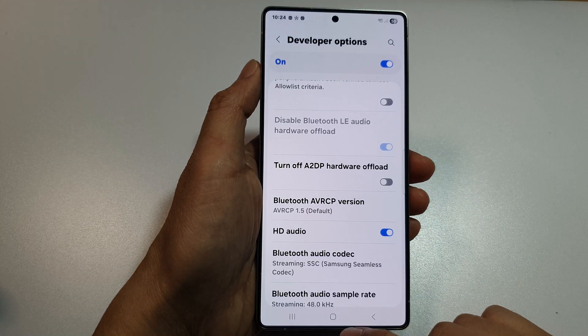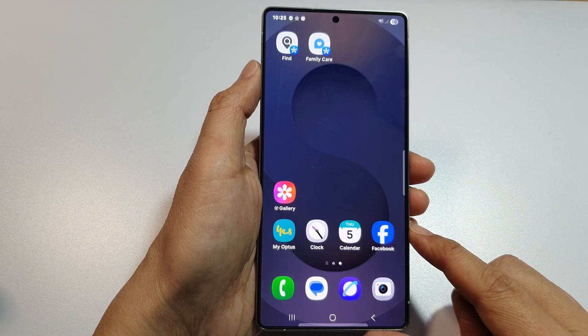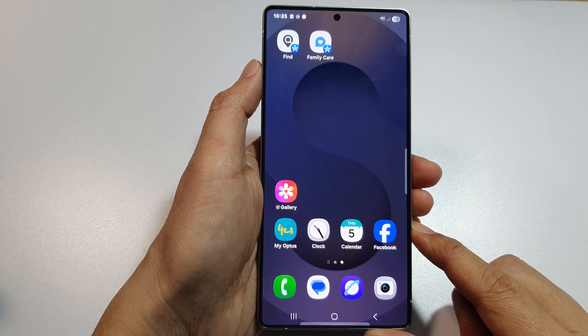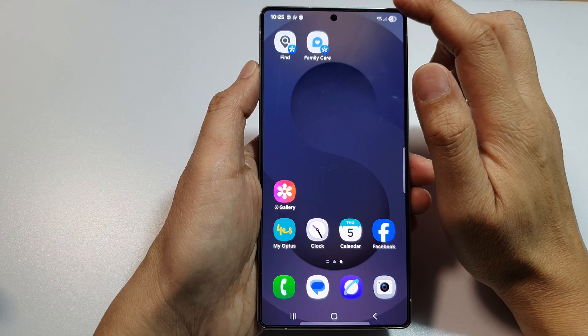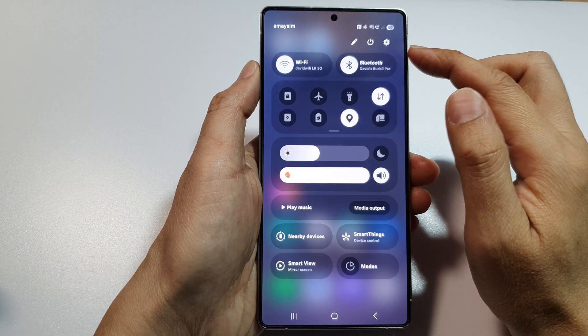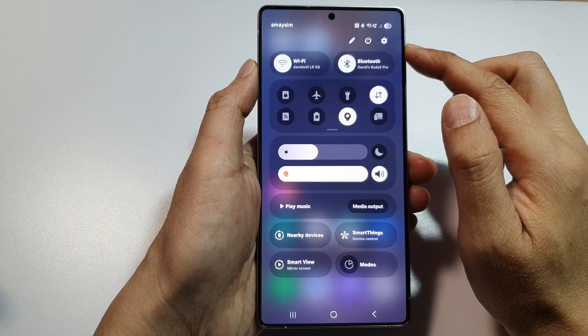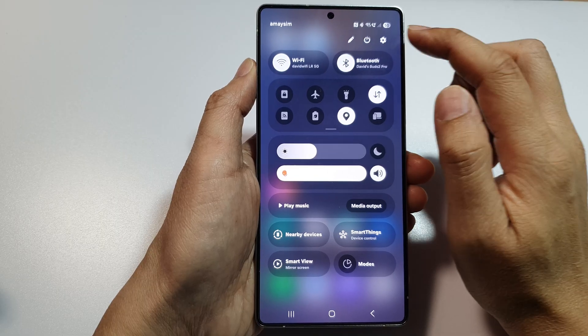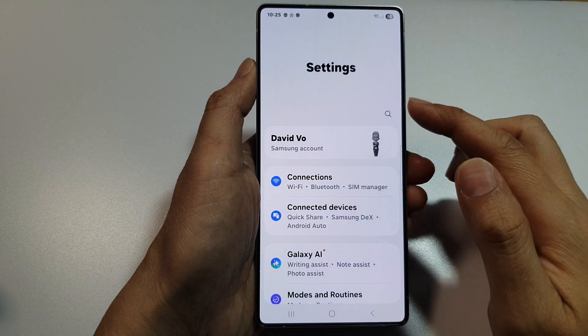First, tap on the home button to return back to the home screen. Then from the home screen, swipe down at the top to open up quick settings. In here, tap on the settings icon.